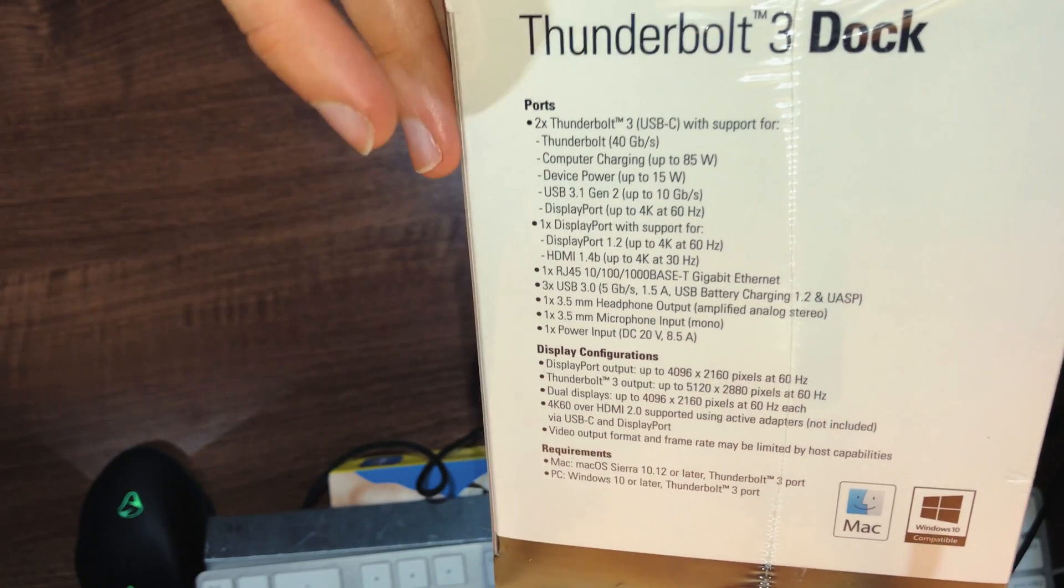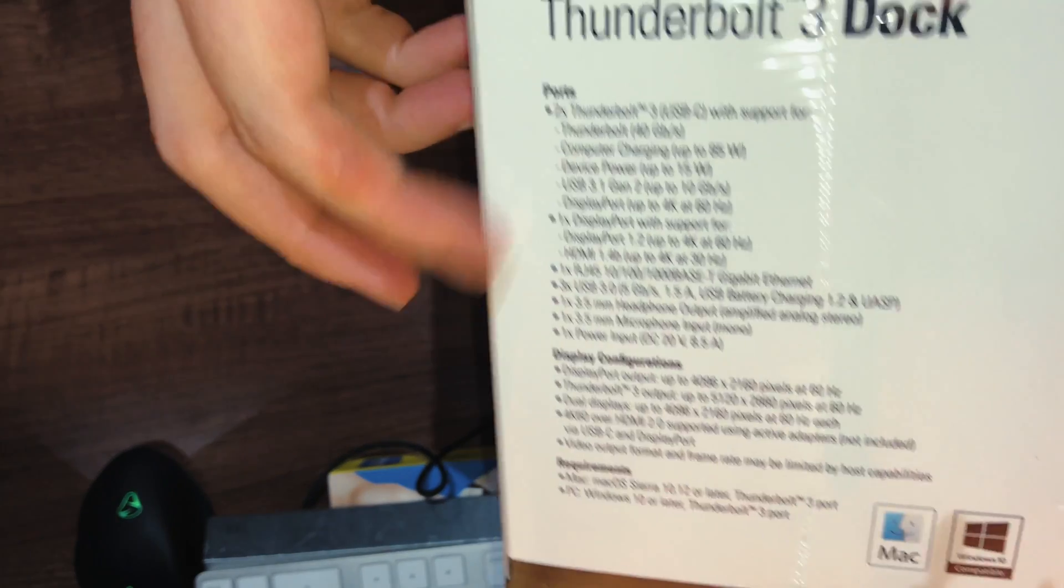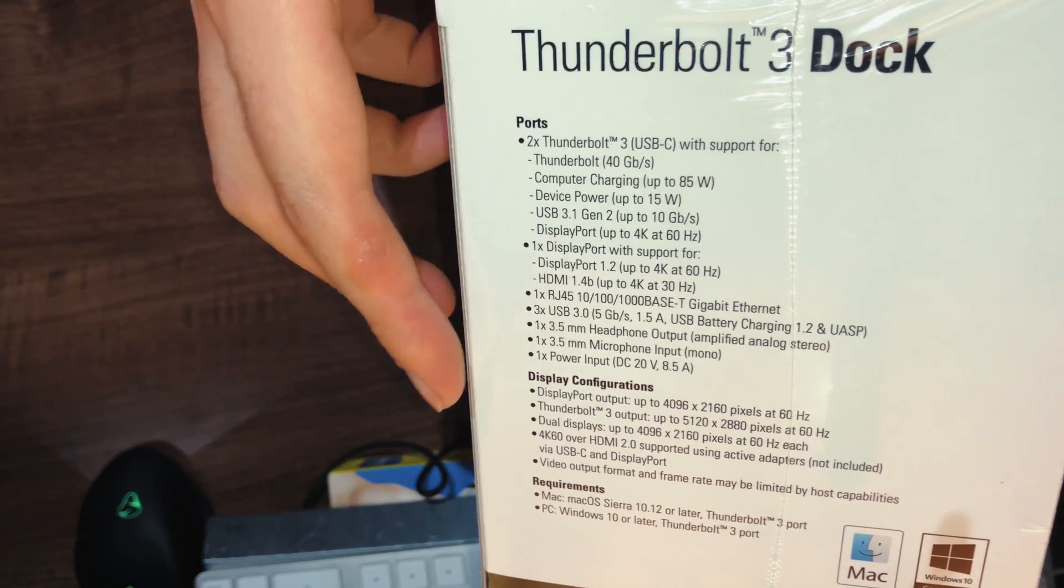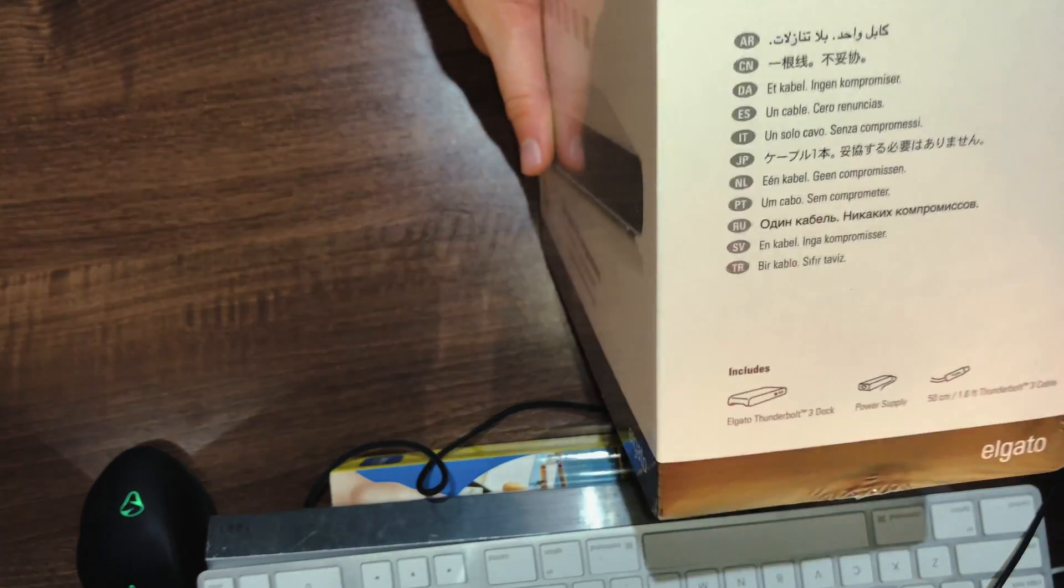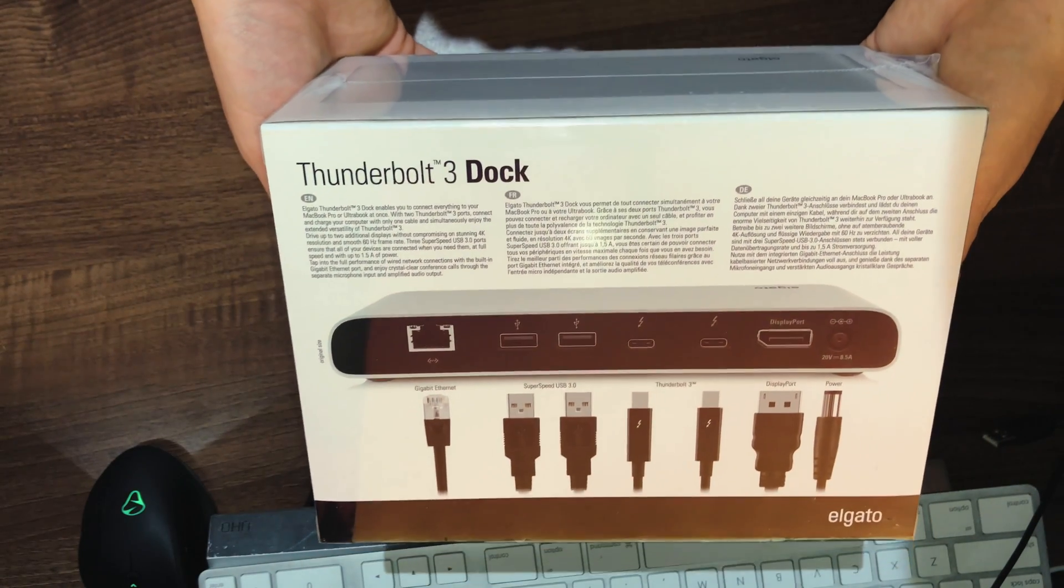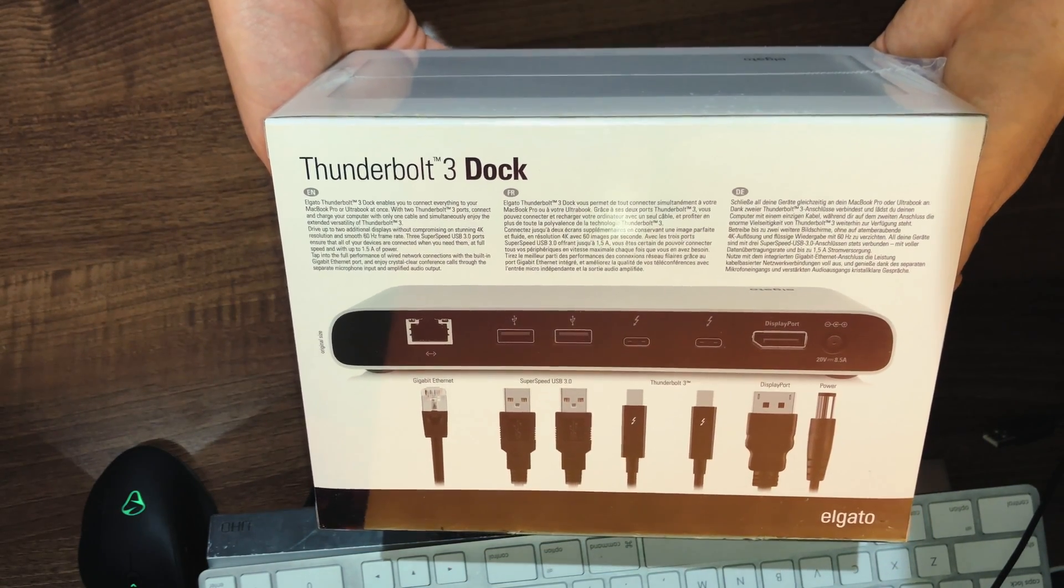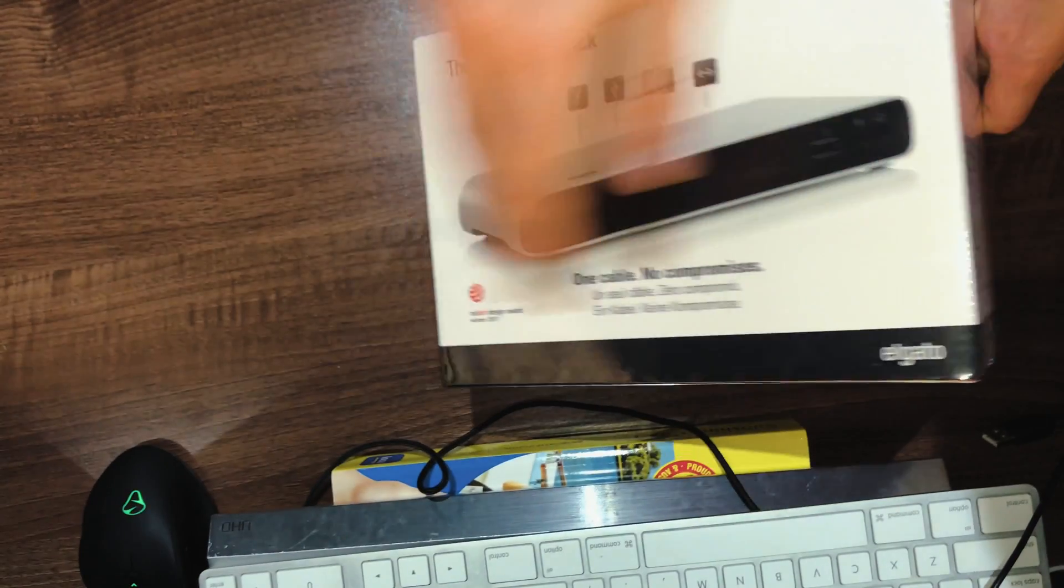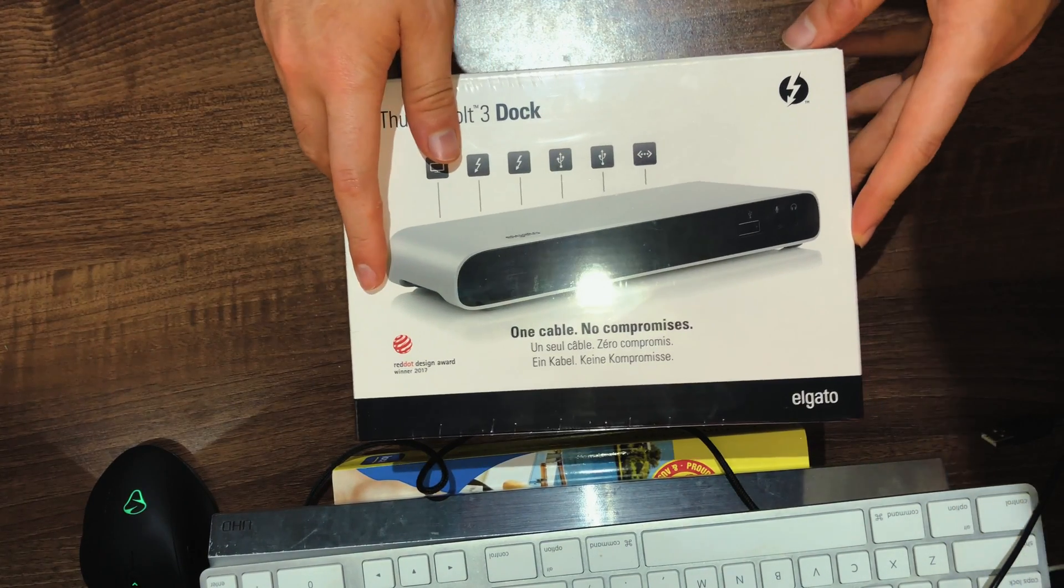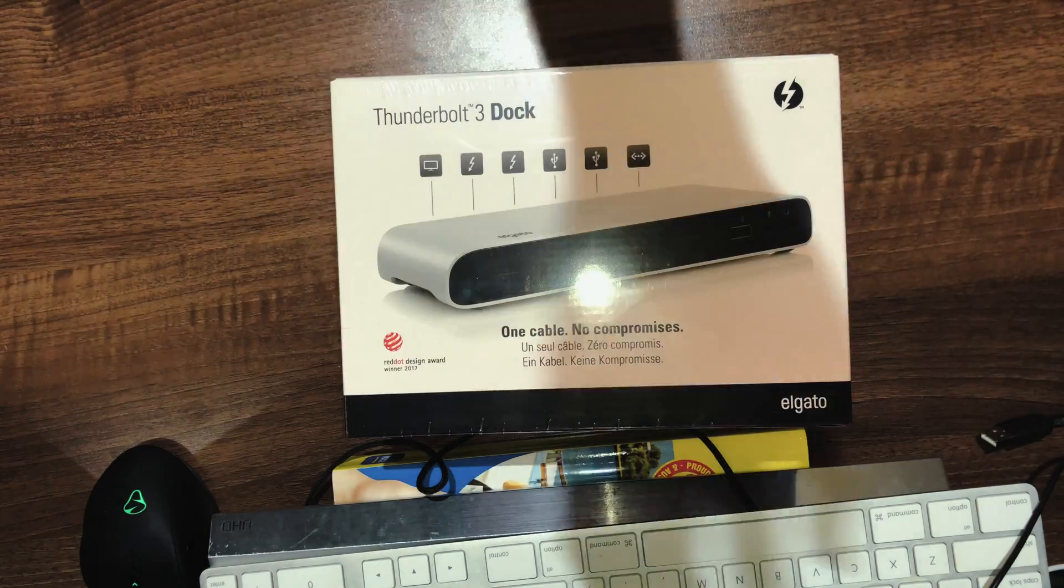So here are all the ports you can get. You get two Thunderbolt 3, you get gigabit ethernet, and various other USB ports. You also get a bunch of DisplayPort, and also audio ports and all that jazz. So, let's take a look at the Elgato dock.